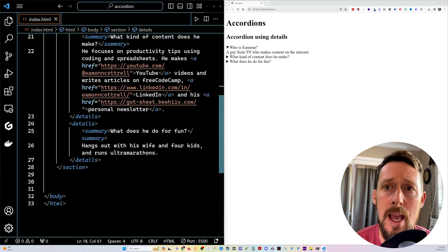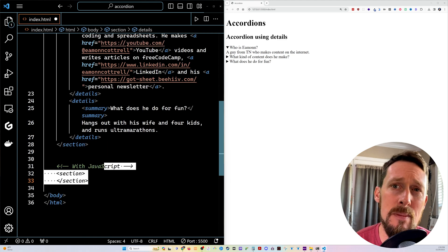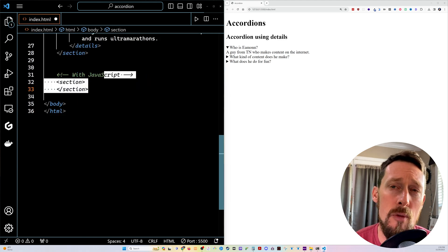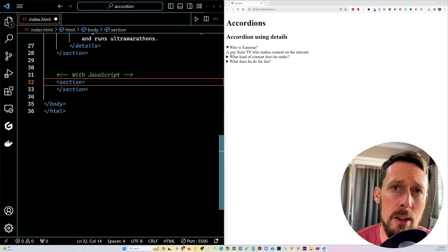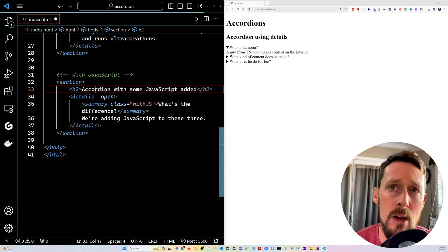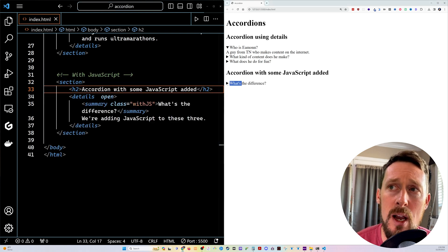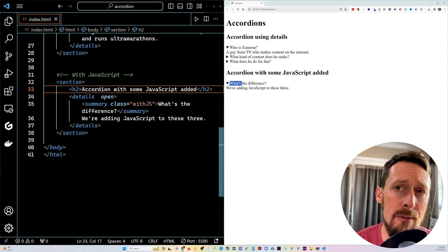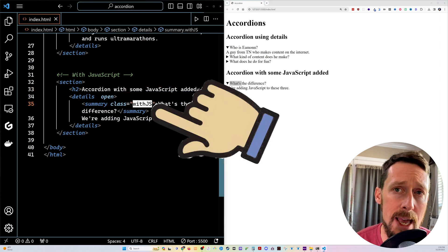Okay. Next, after we've got these, let's make another section down here for the JavaScript. We're gonna do another section. We're gonna add another H2. We're gonna have this one toggled open. And the only difference with these is we're gonna add the class with JS